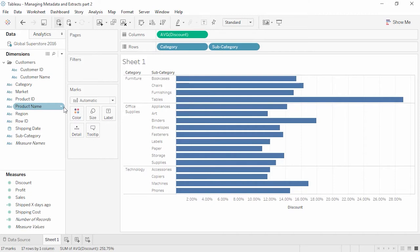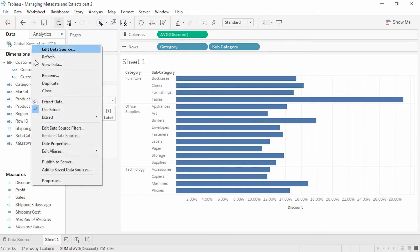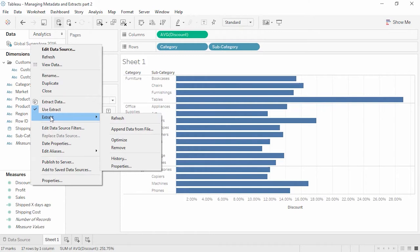If the underlying file has been altered or moved, unchecking the Use Extract option may prompt us to replace the file — simply navigate to the new location. Note the icon is back to that single cylinder. Let's turn the extract back on. Because we're currently connected to a static copy of the data, if the underlying data were to change, the view would not update until the extract is refreshed. To do this, we right-click on the data source, go to the Extract menu, and click Refresh. Published extracts can have their refreshes handled by Tableau Server or Tableau Online — check out the online help for more information.